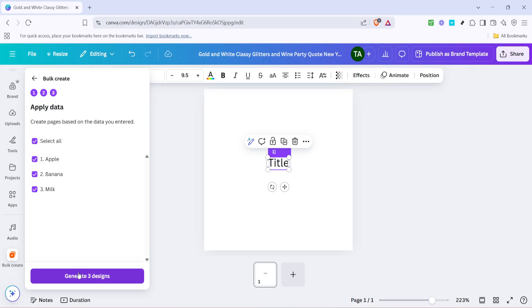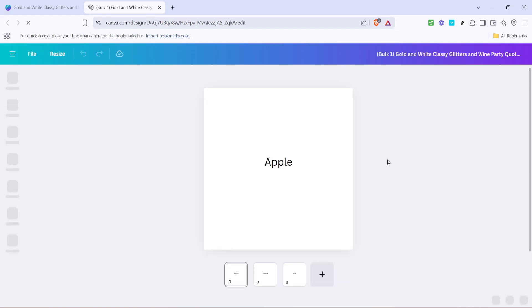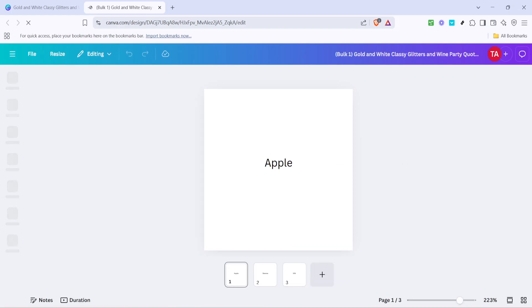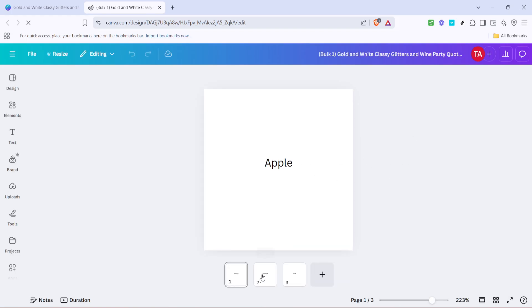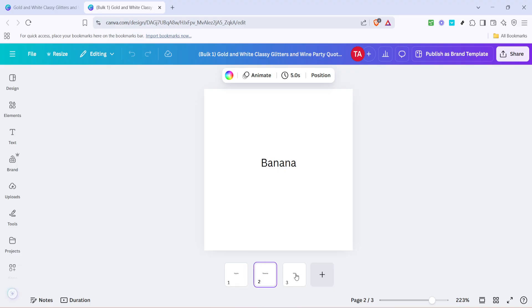Within moments, Canva will use the data you've input to create a series of text variations, automating what could otherwise be a time-consuming process. And there you have it. With these simple steps, you can now leverage Canva's bulk creation tool to streamline your creative workflow, saving yourself precious time and effort. Happy designing!